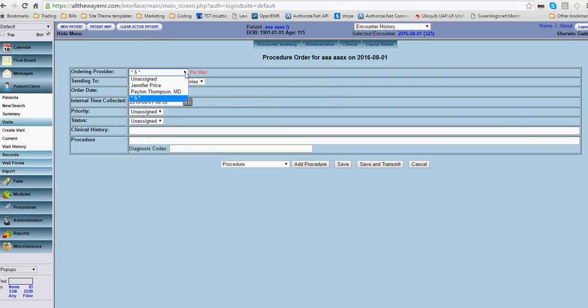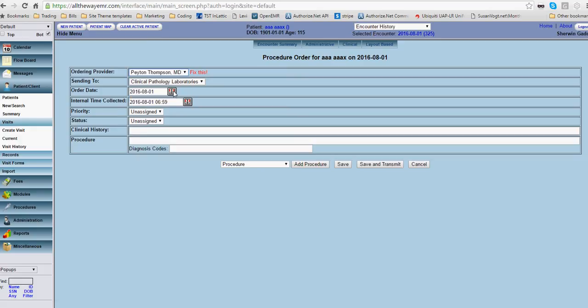And you won't have to do this part because it will come up with the doctor's name. Anything that you want to be in the note section of the requisition form that's going to go to the lab company, you will put it in here. So note to lab.